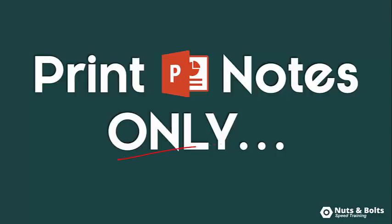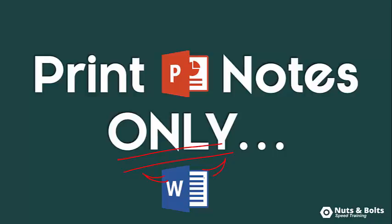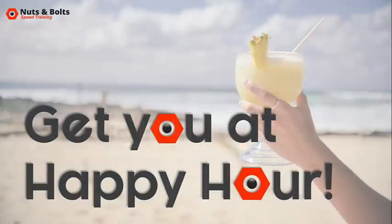Hey Speed Demons, let's look at printing your PowerPoint notes only using a clever little trick here with Microsoft Word to get you out of the office and get you to happy hour.